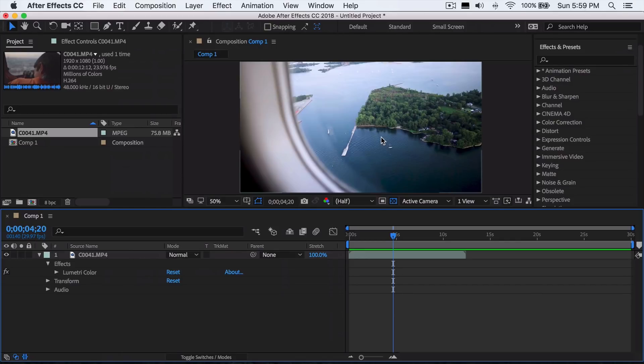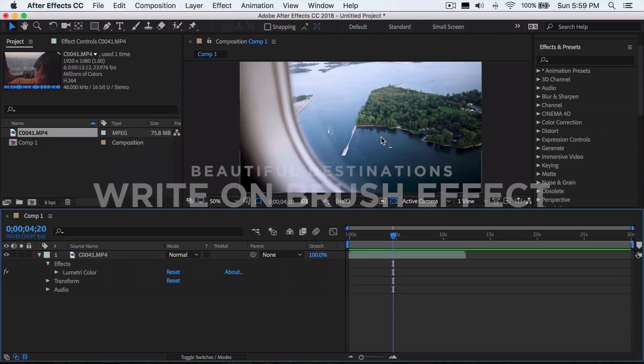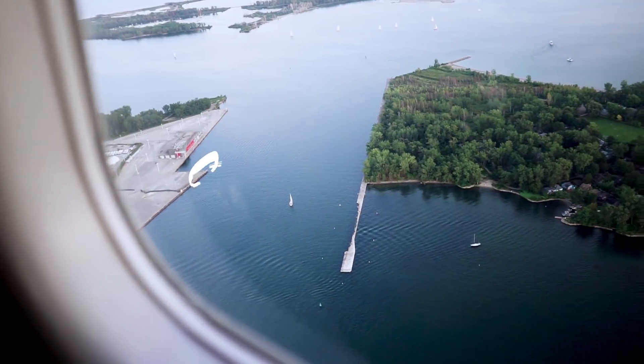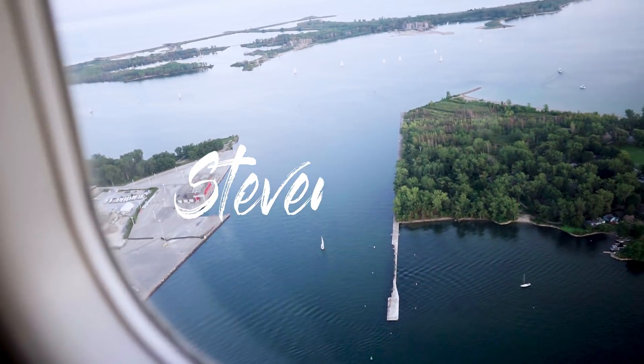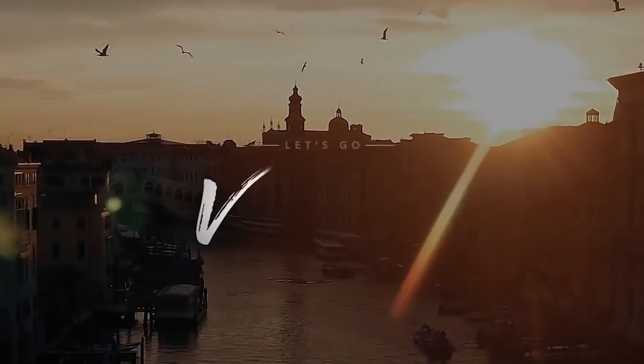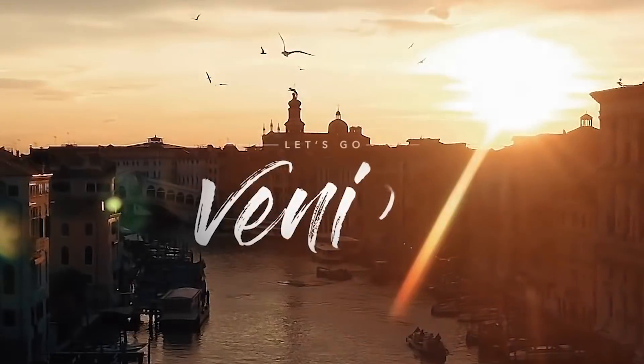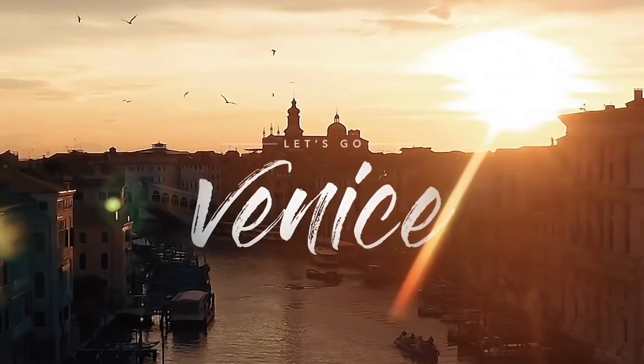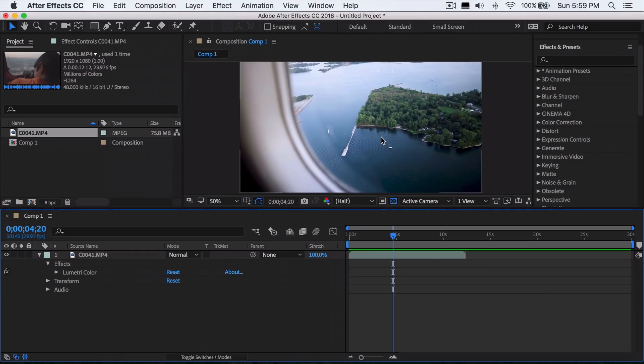Hey guys, Steven here, back with another video. Today I'll be teaching you the write-on brush stroke effect in Adobe After Effects. The first time I saw this effect was through a YouTube channel called Beautiful Destinations. It's a travel channel. I think they're the ones who introduced this to everybody and did it first.